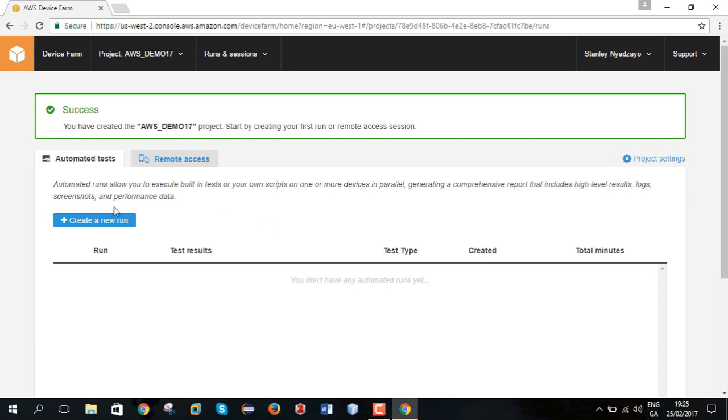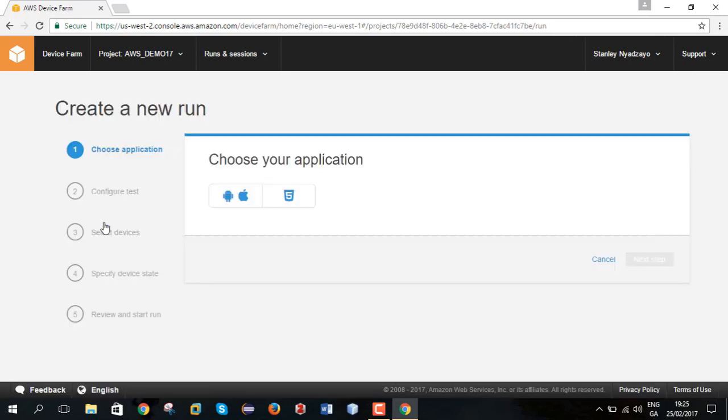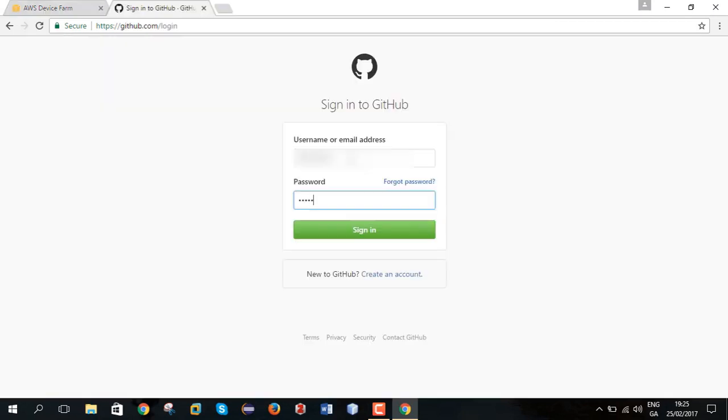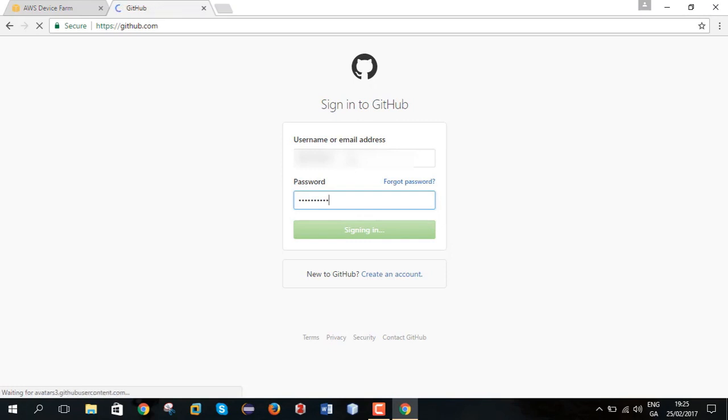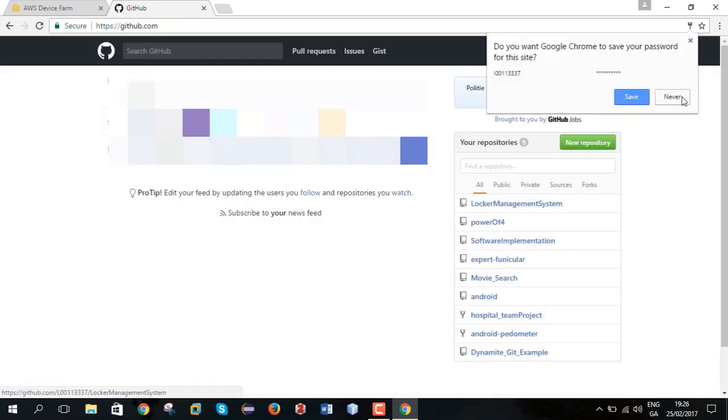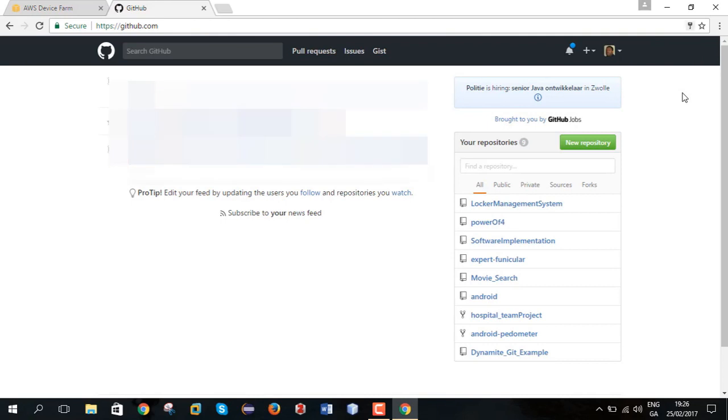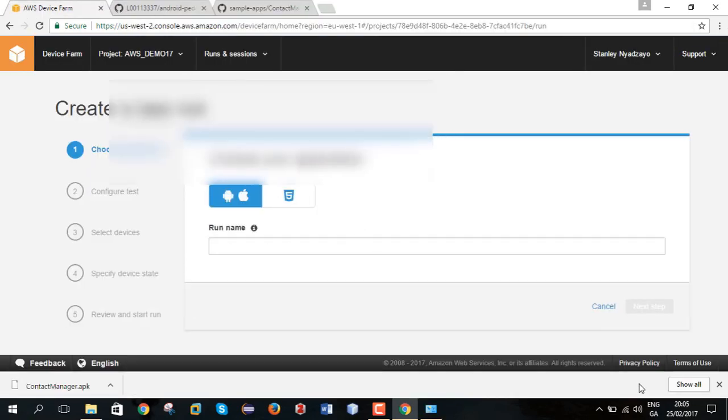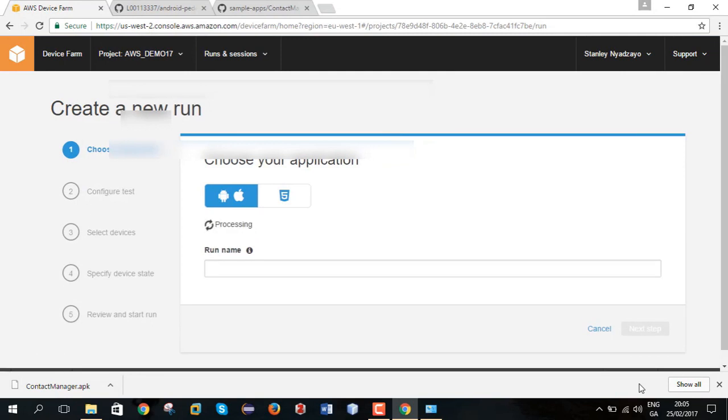Now create a run. A run is a series of tests over a certain period of time. To do this I am going to use a simple .apk file. An Android application with one from GitHub. Now that's processing and I hope it's a compatible application.